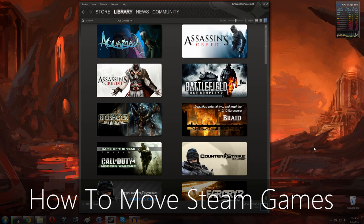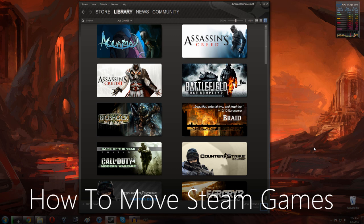Hey guys! It's Steven here with a tutorial showing you how to move a Steam game from one hard drive to another.